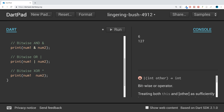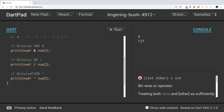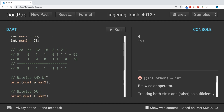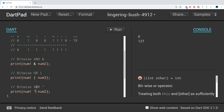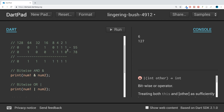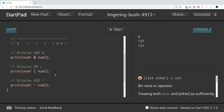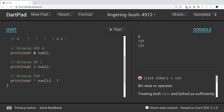The next operation is bitwise XOR, which uses the little caret symbol above the 6 on most keyboards — press Shift on that key. This means only one of the bits can be on for the result to be 1. If both bits are 1, the result is 0. We should get 121 with the bitwise XOR.